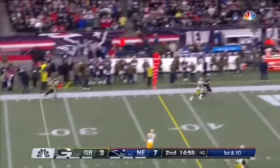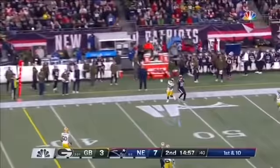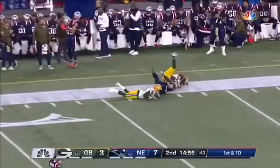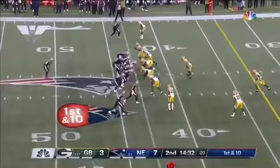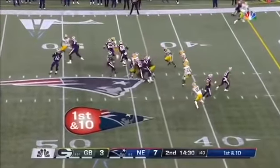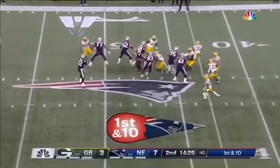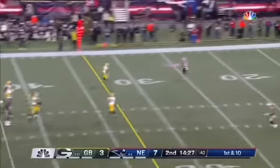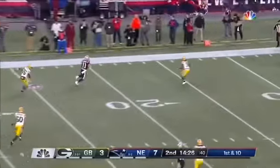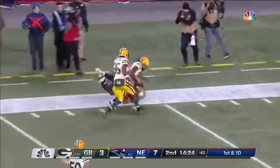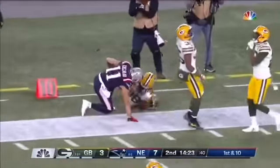First and ten. Brady throws deep down the sideline and reaching up for it is Gordon. Flea flicker! White back to Brady. Wide open is Edelman and he'll take the ball.